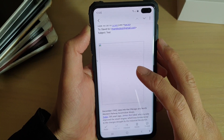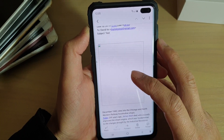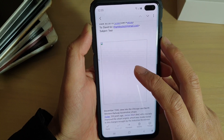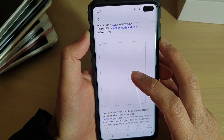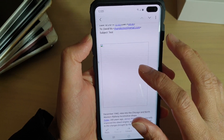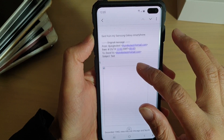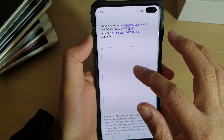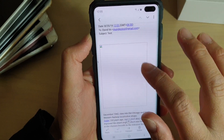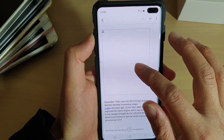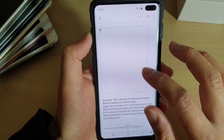How to fix the problem with your email not showing images on the Samsung Galaxy S10, S10e, or S10 Plus. You can see in this email here, I've got an email coming in but the image is blank and there are no images.